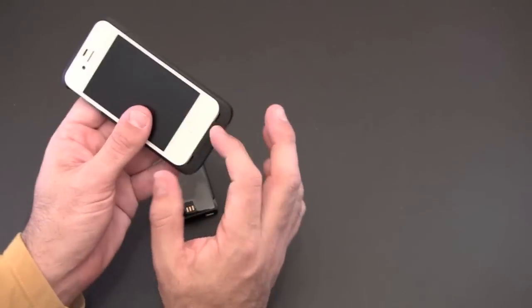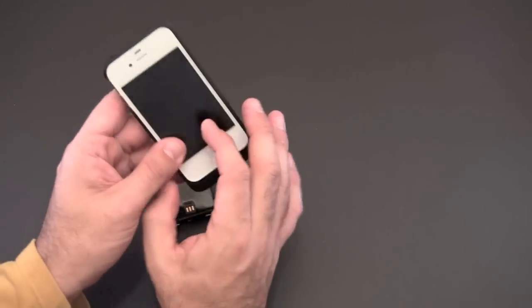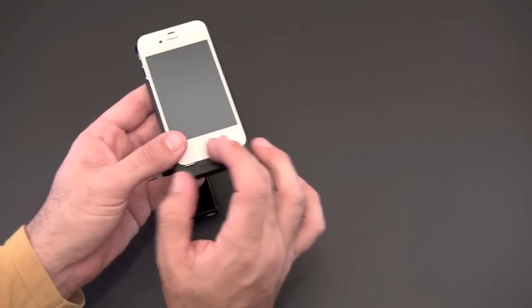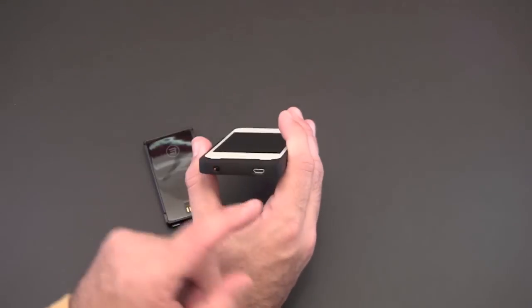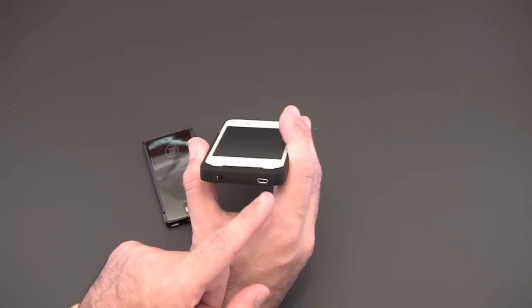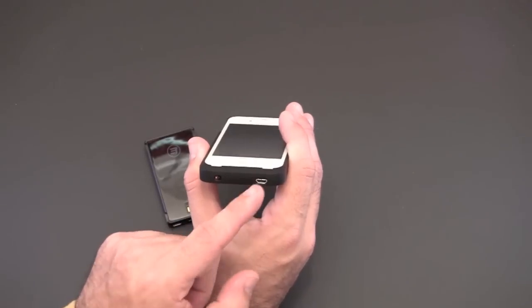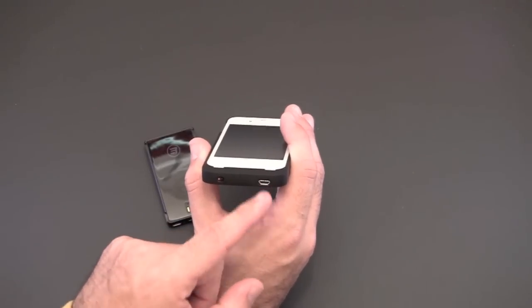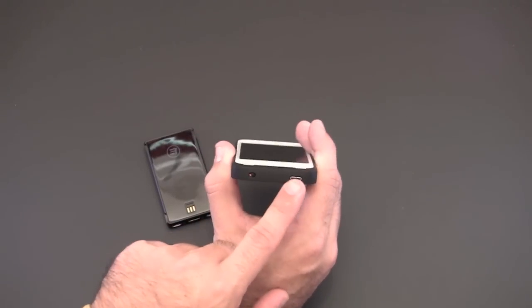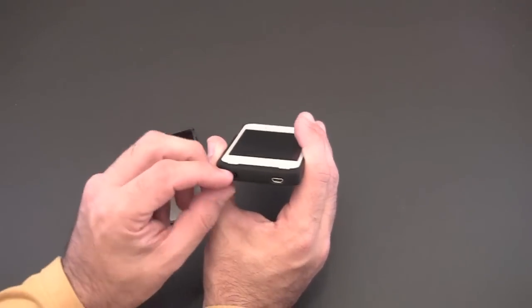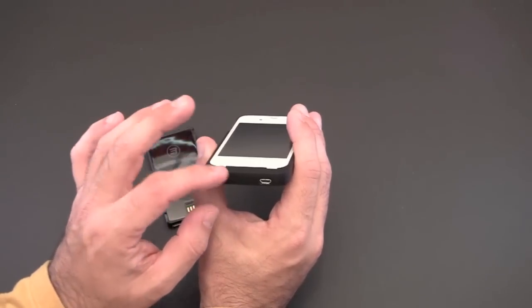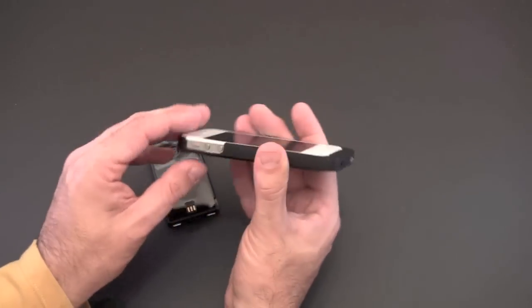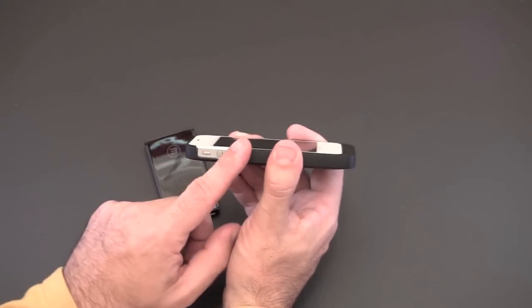As far as all the ports go you will have to take your phone out if you want to access the 30 pin connector but you can charge it via the micro USB cable and the pass-through port that's right there. Of course it has an on off switch but that'll come into play later when I show you the battery.